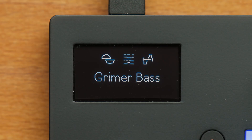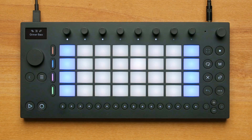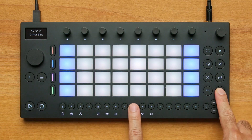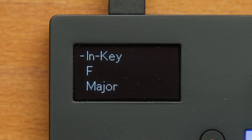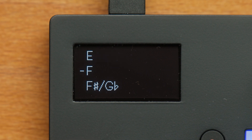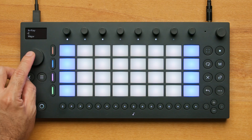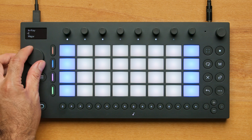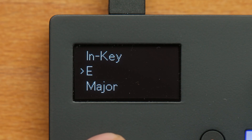For my baseline, I want to use the in-key layout. I'm going to change the key of the set by pressing Shift and Step 9, and selecting E using the wheel. I could also change the scale to a variety of different scales if I want, but for now I'll stay with the major scale.